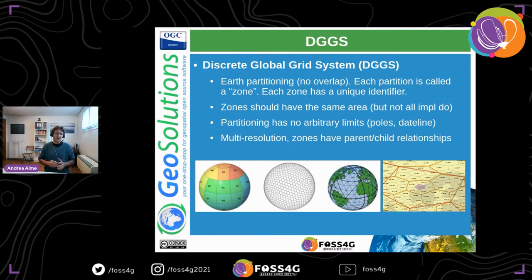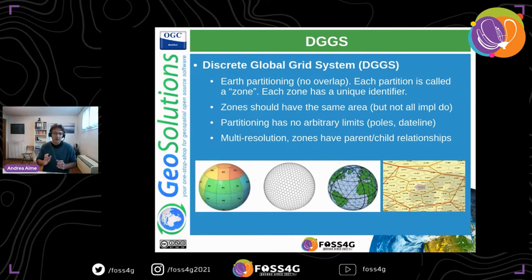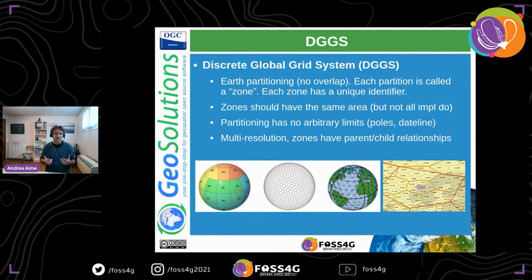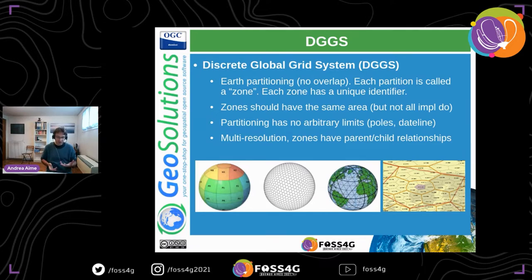By the OGC's definition of DGGS — there is a paper about it — zones should have the same area, though not all implementations actually have this property. The partitioning has no arbitrary limits: all map projections have some boundary, but DGGSs do not. They wrap the earth in a seamless way, so there is no problem with the poles or the dateline. Also, they are multi-resolution, so zones have a parent-child relationship and contain each other.